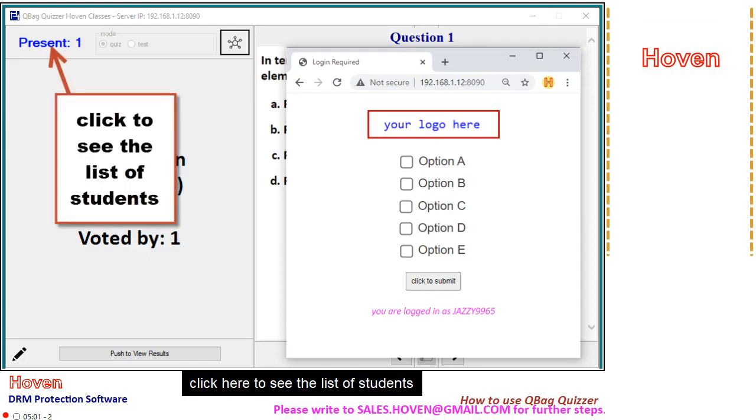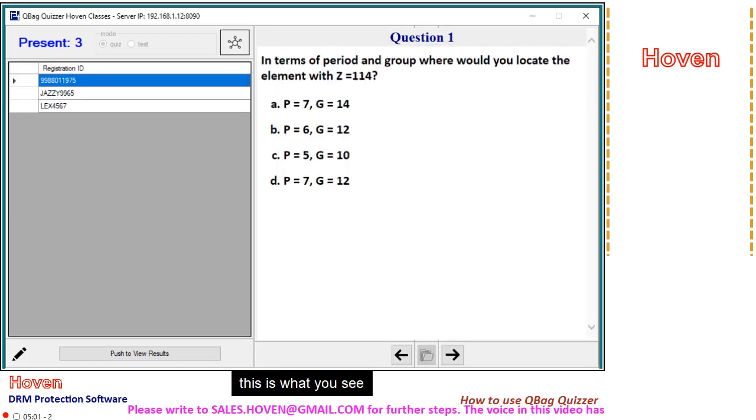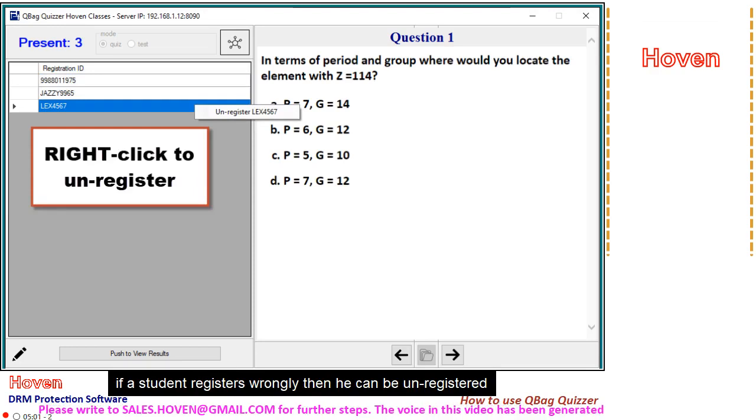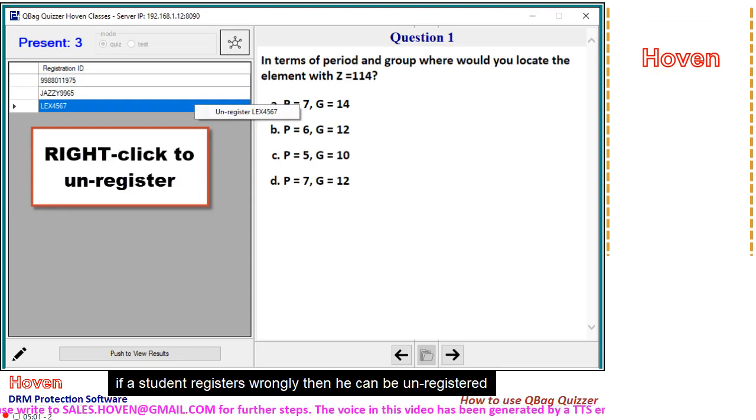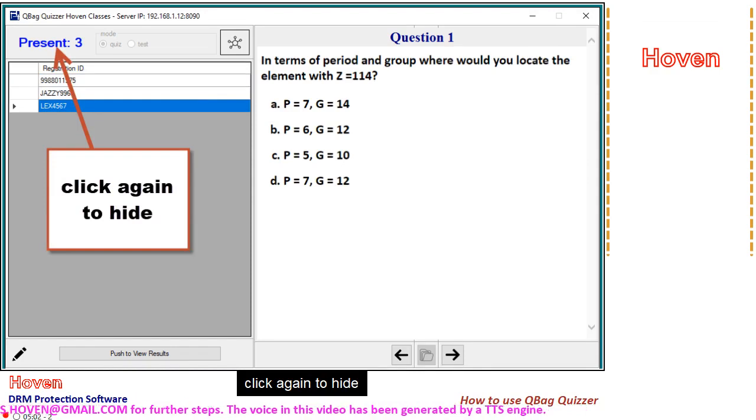Click here to see the list of students. This is what you see. If a student registers wrongly, then he can be unregistered. Click again to hide.